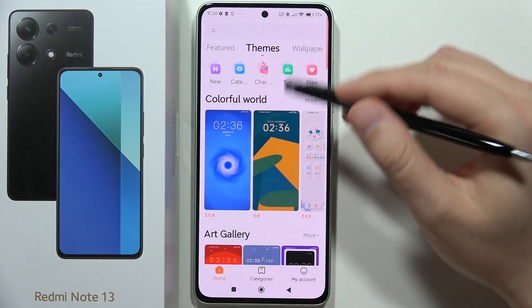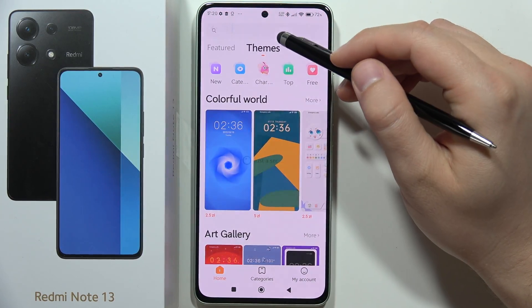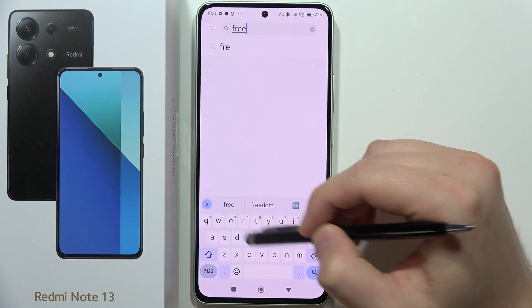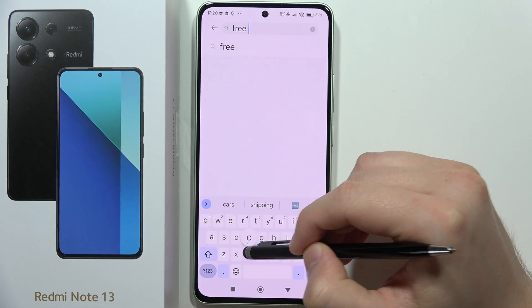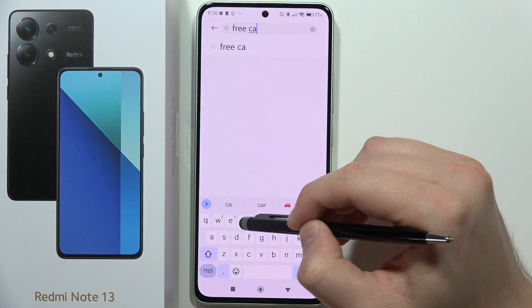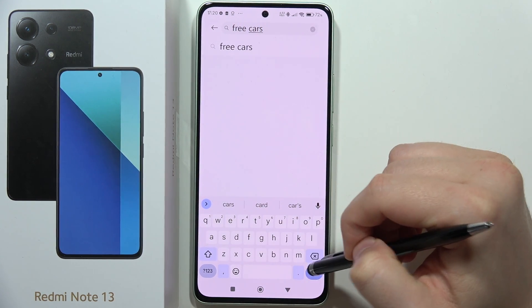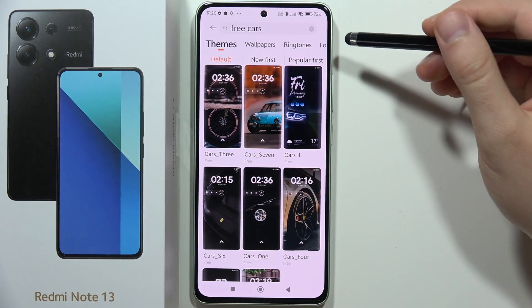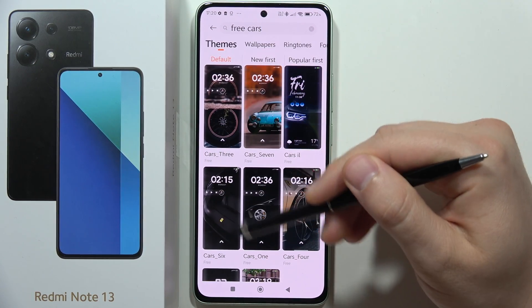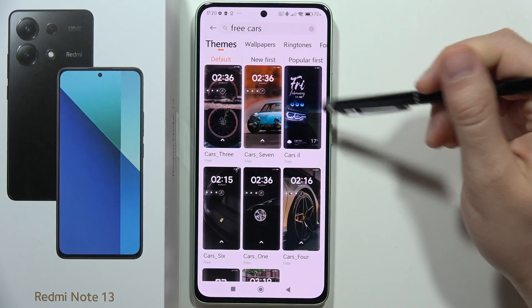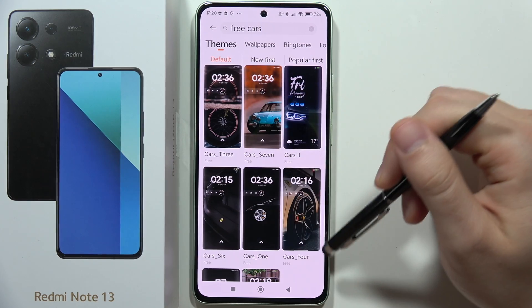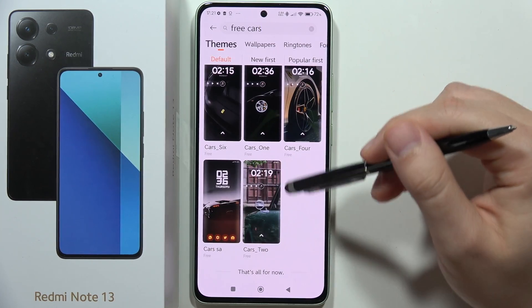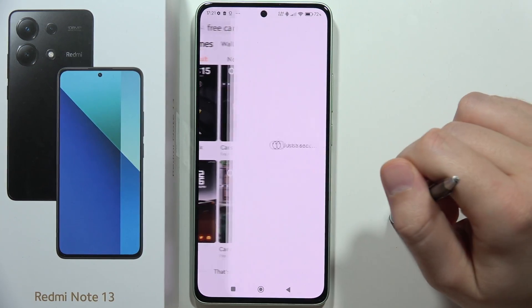So we have to click here and type 'cars', and now as you can see I can get a complete list of themes about cars.